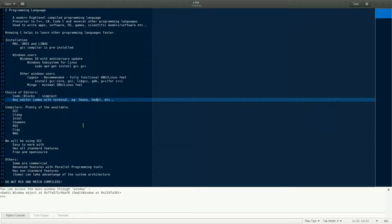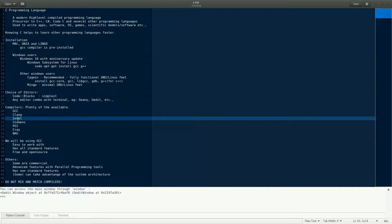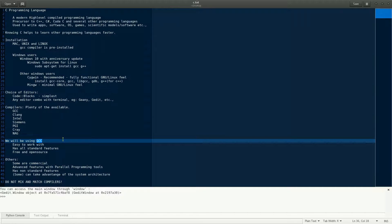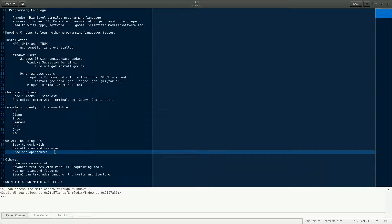As for C compilers, there are plenty of options. There's GCC, Clang, and private commercial ones like Intel, Siemens, PGI, Cray, and NAG, among others. For almost all applications in this video series, we'll be using GCC. The reason is that it's easy to work with, has all the standard features, is free and open source, and is readily available on Linux and Unix platforms.